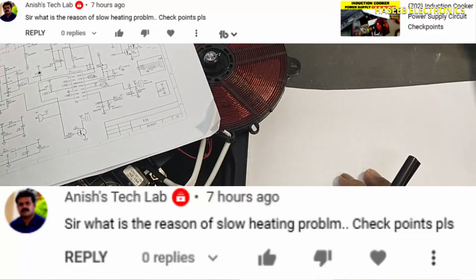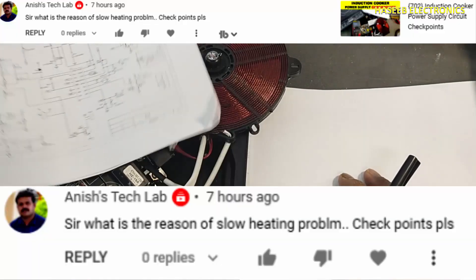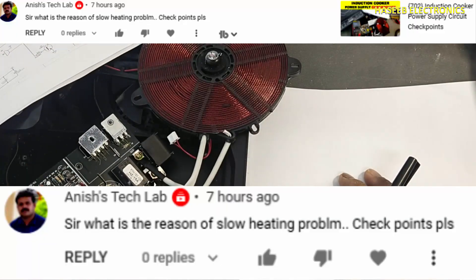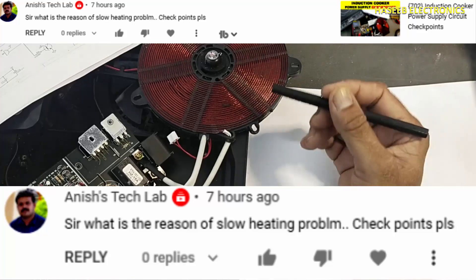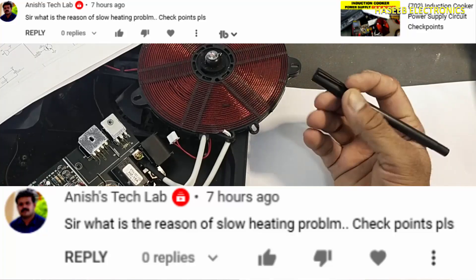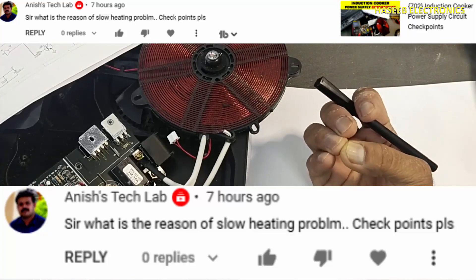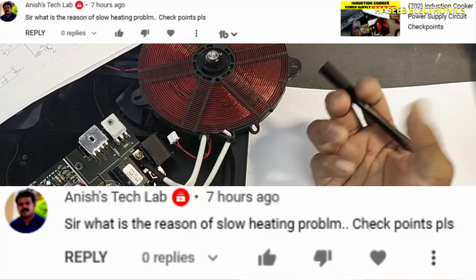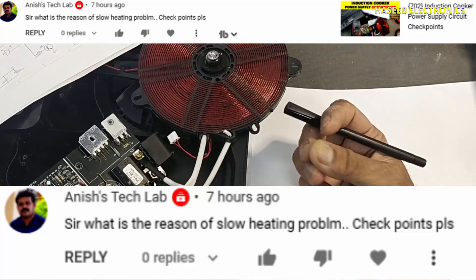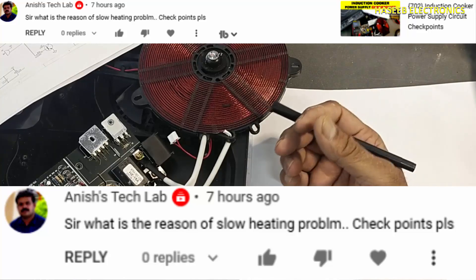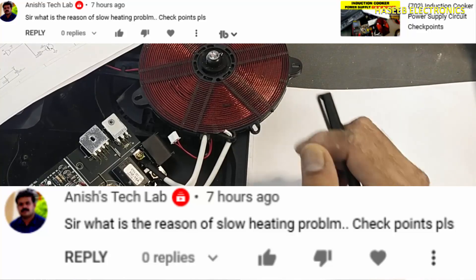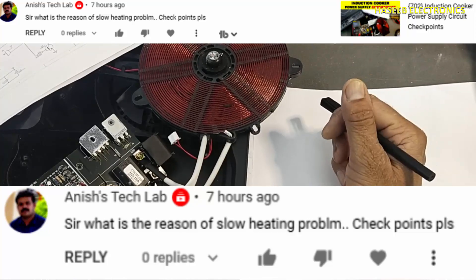Welcome back to my channel. If an induction cooker is not producing enough heat — providing low heat — what are the checkpoints and reasons? Let's discuss. This is a question from my viewer.